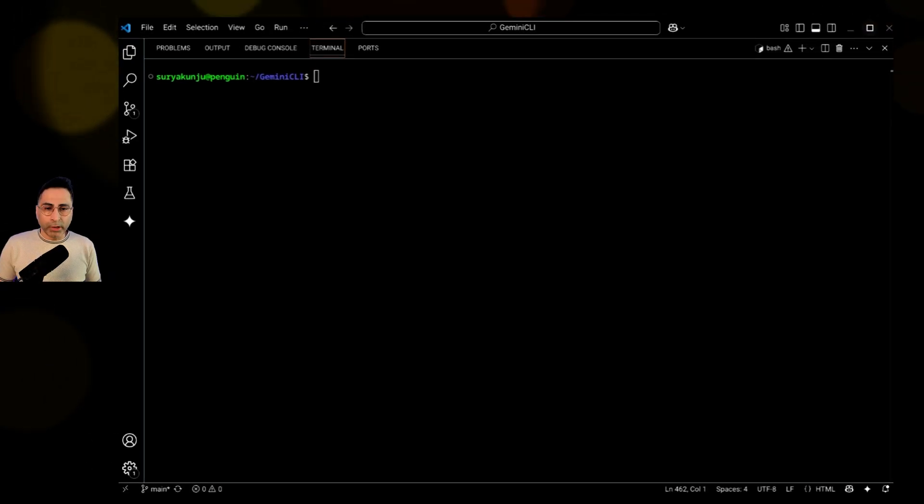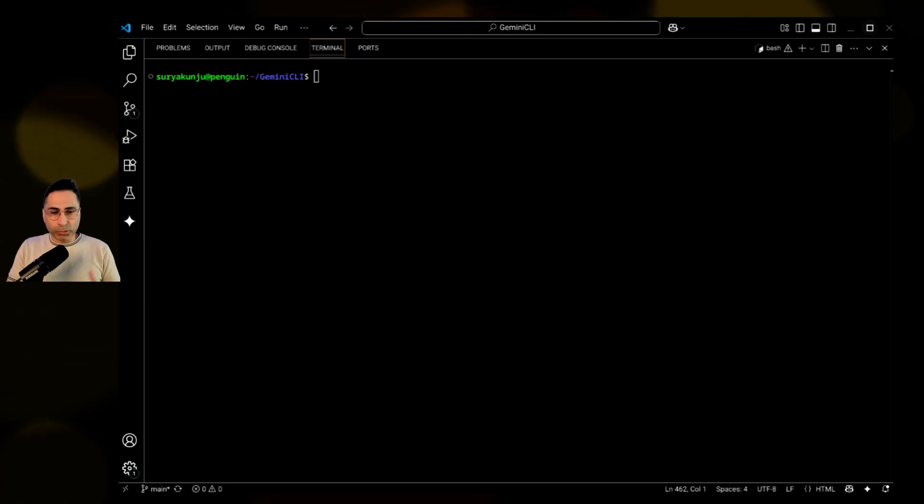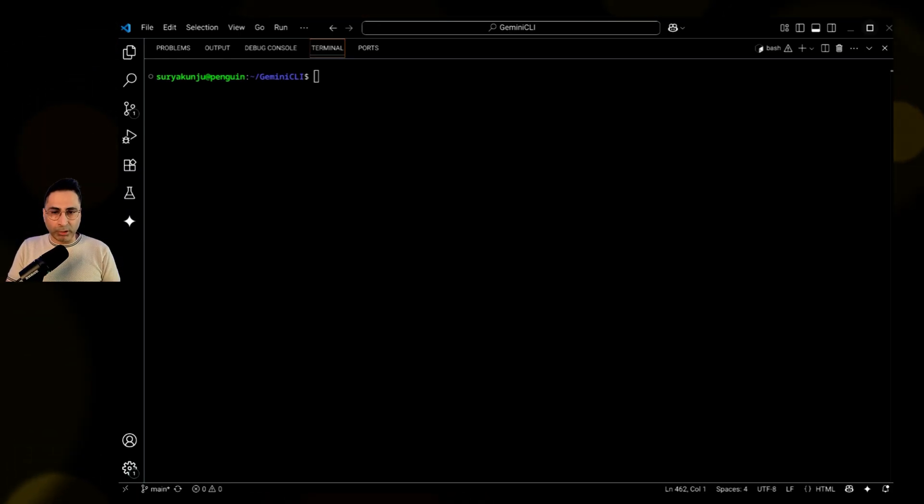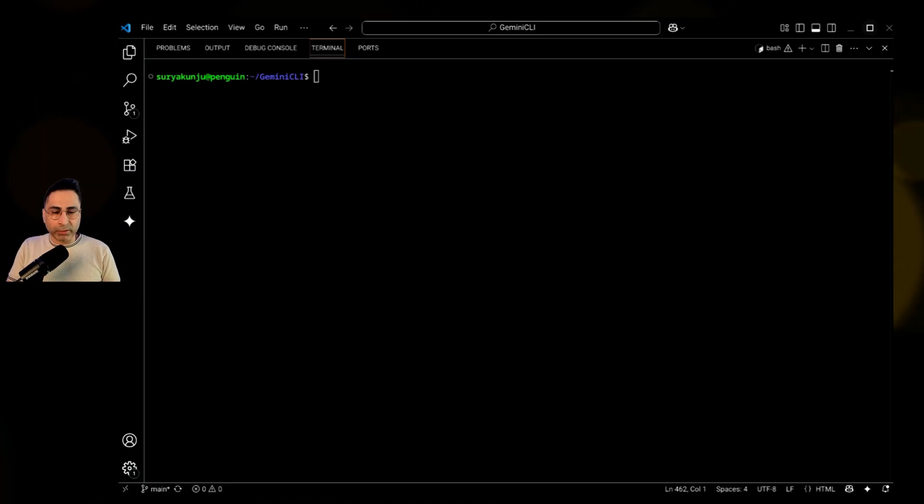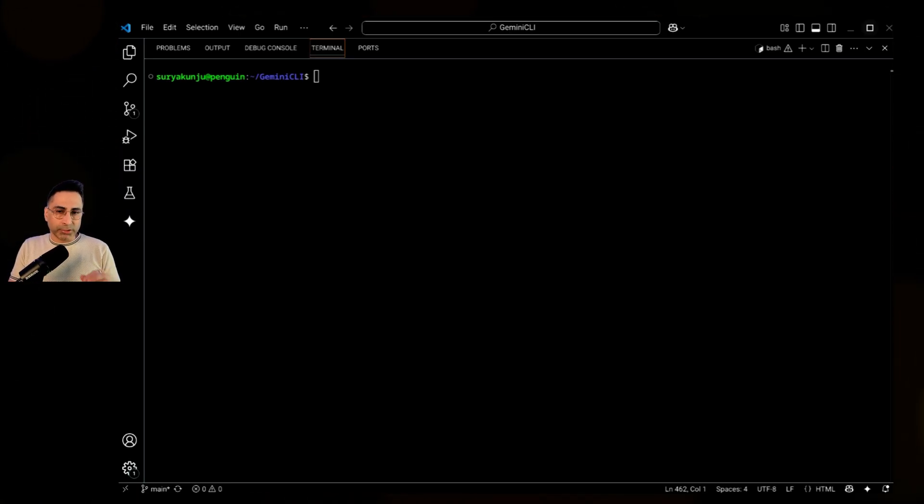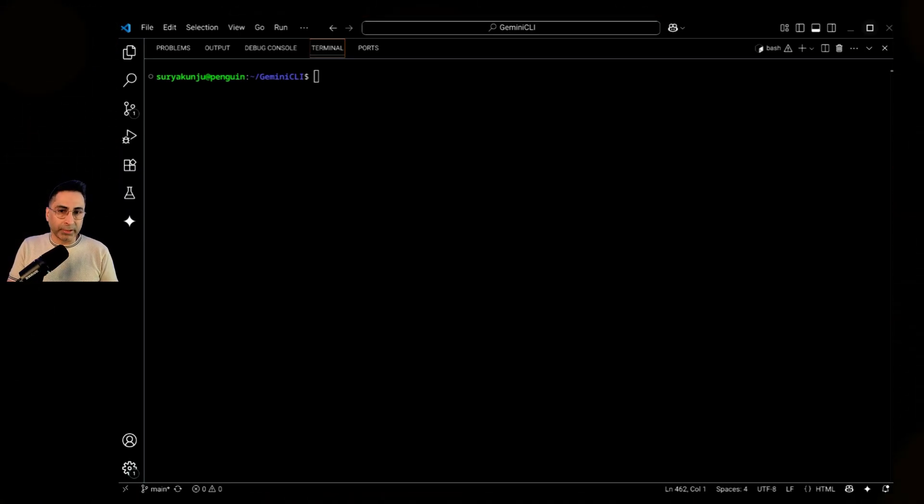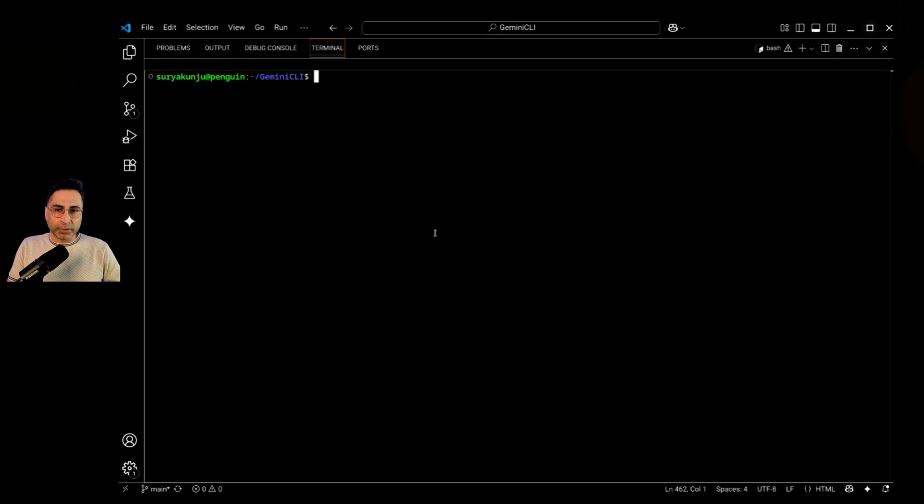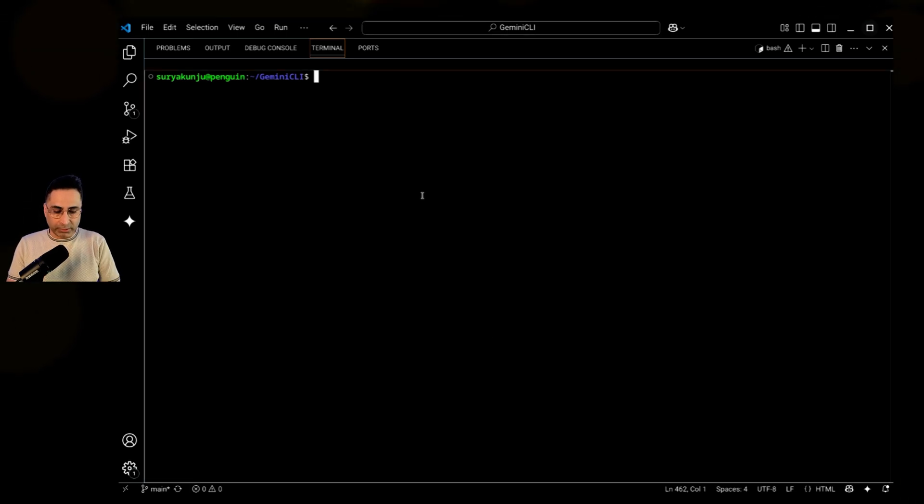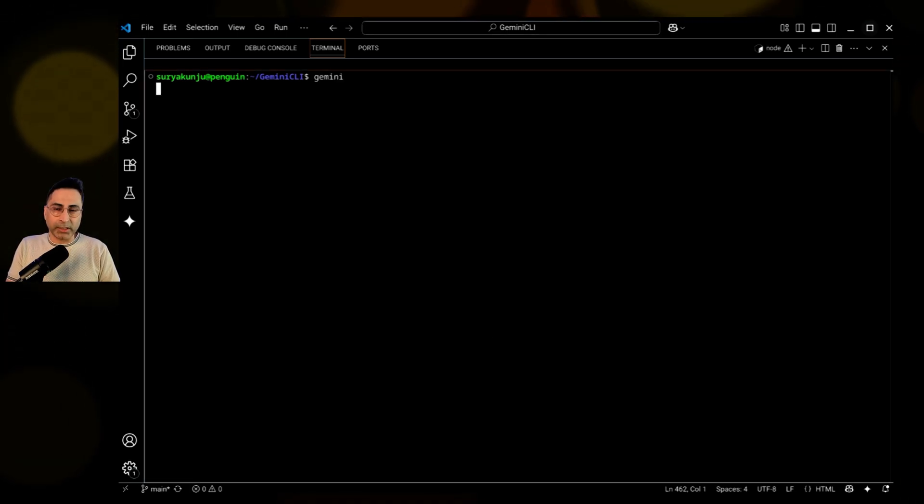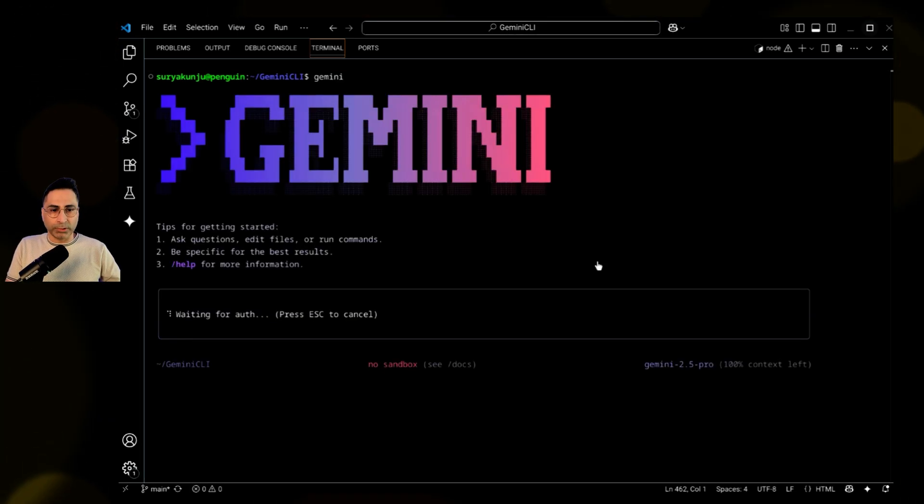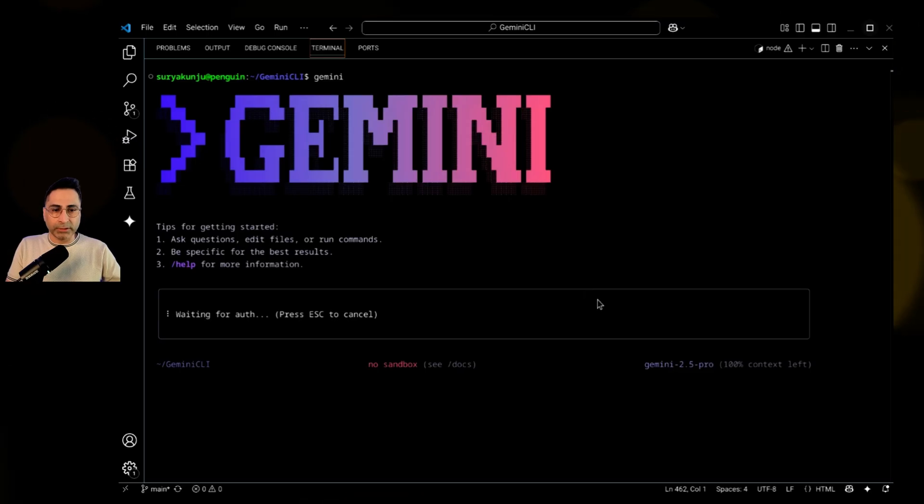All right, now I'm in my VS Code IDE, you can actually launch any IDE of your choice. And the assumption is you already have the Gemini CLI available in your IDE. Once you're here, then you use Gemini as the command and that's where you will see this.